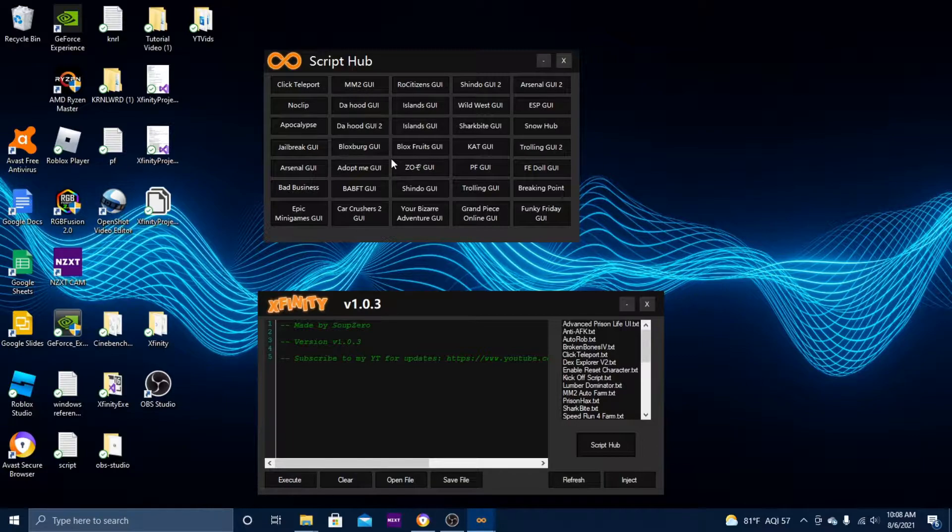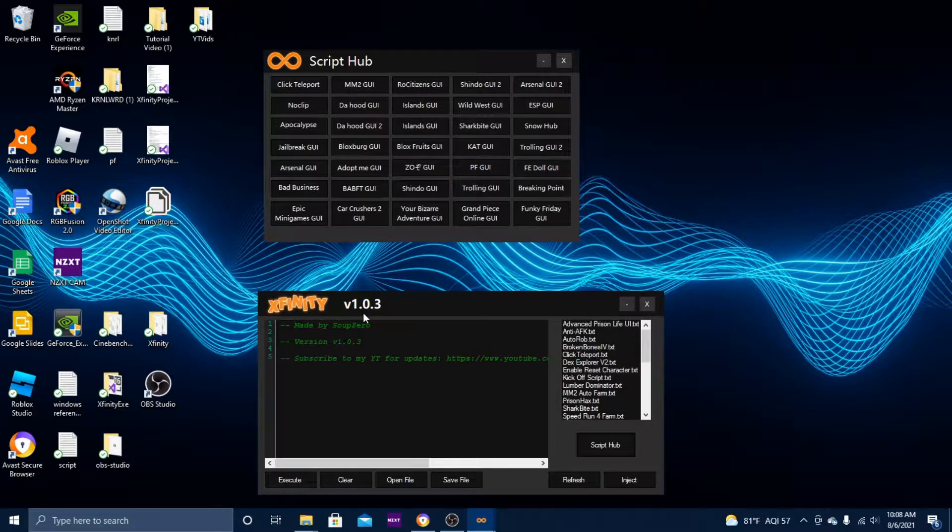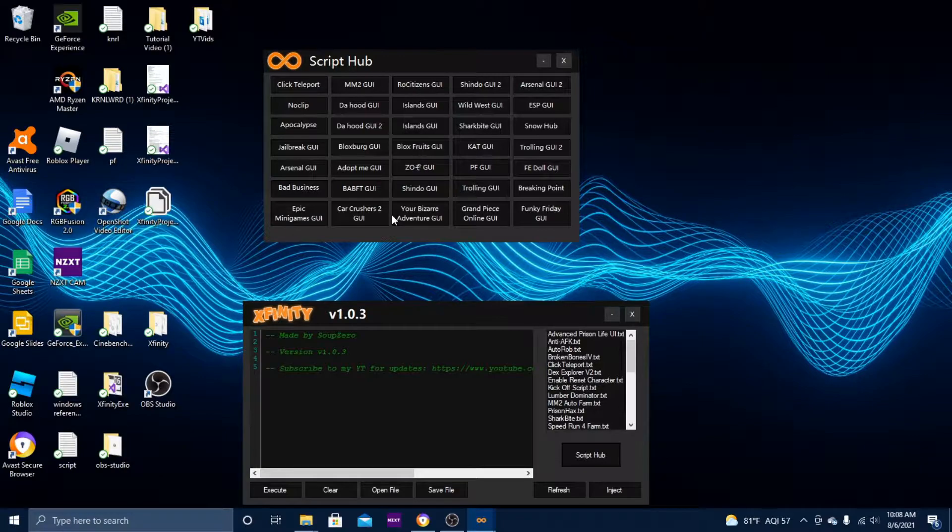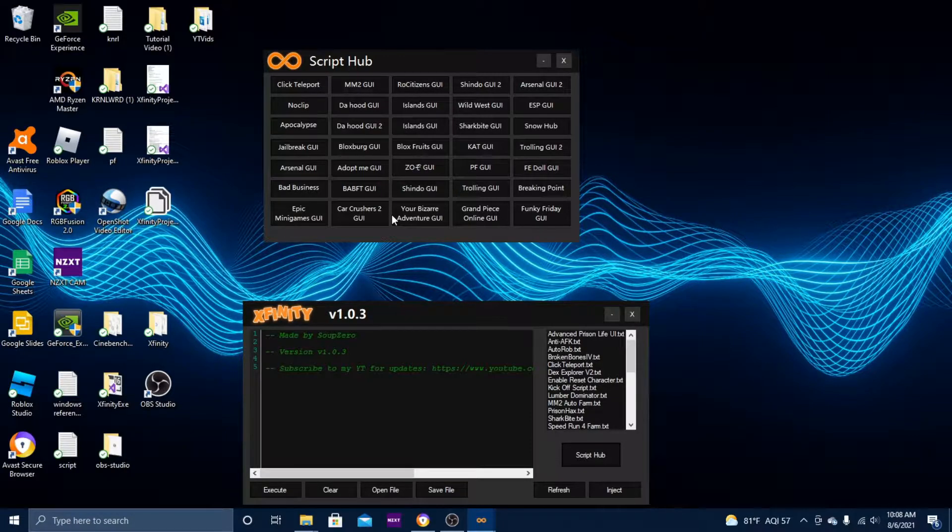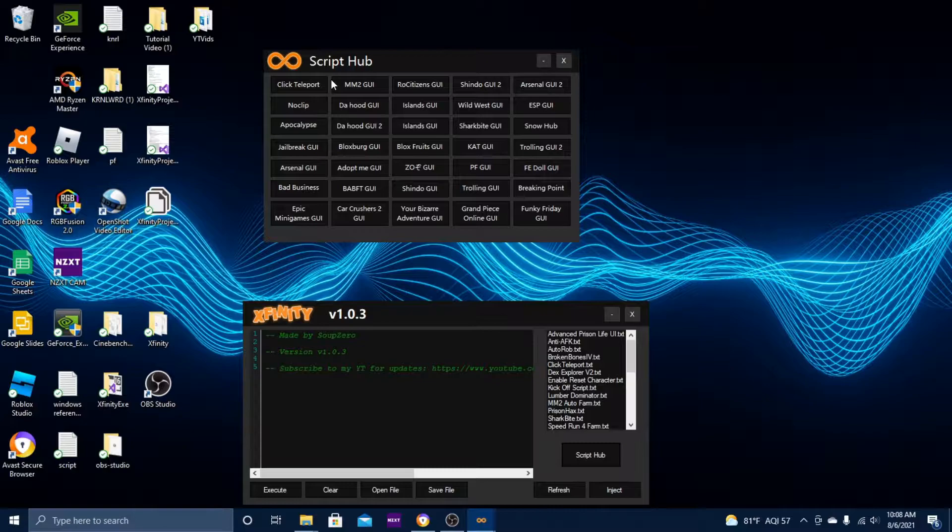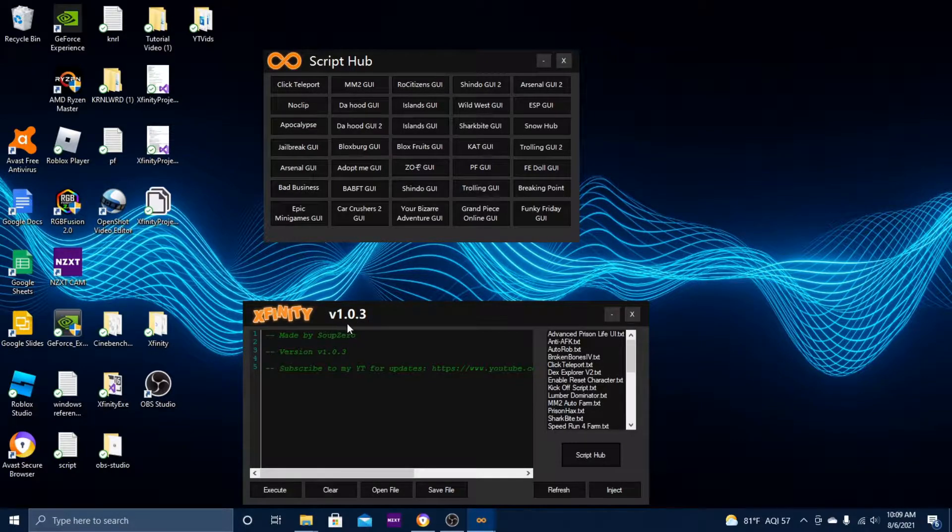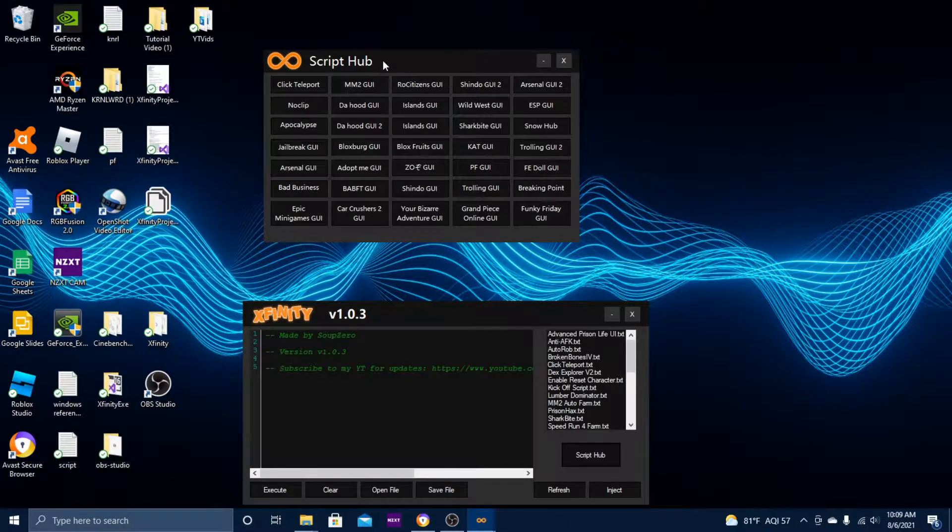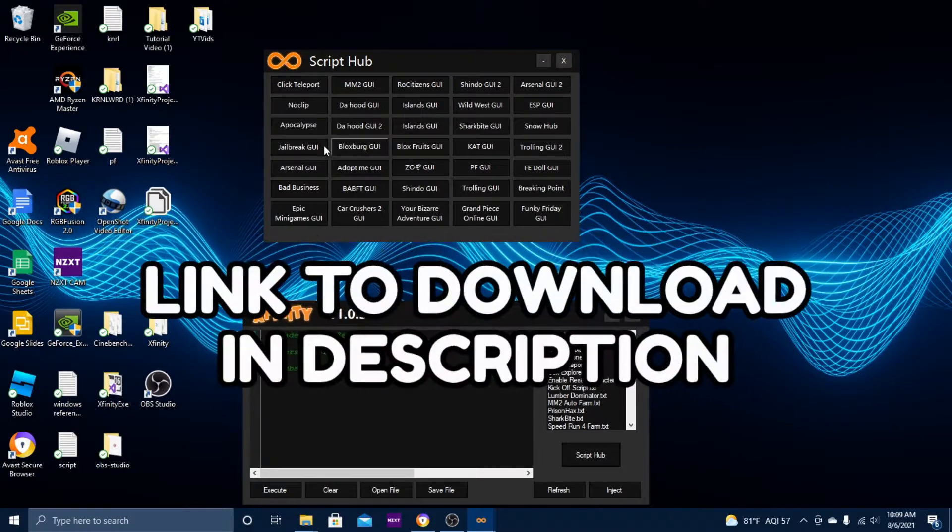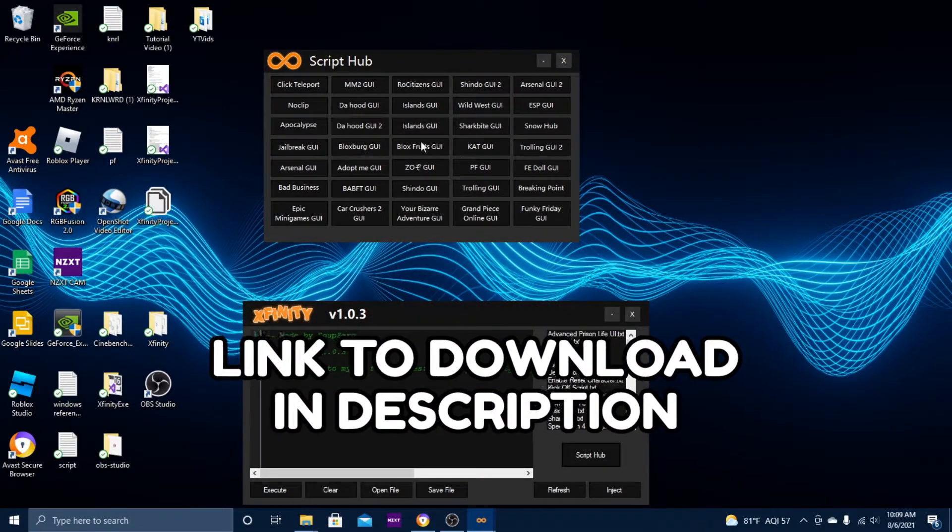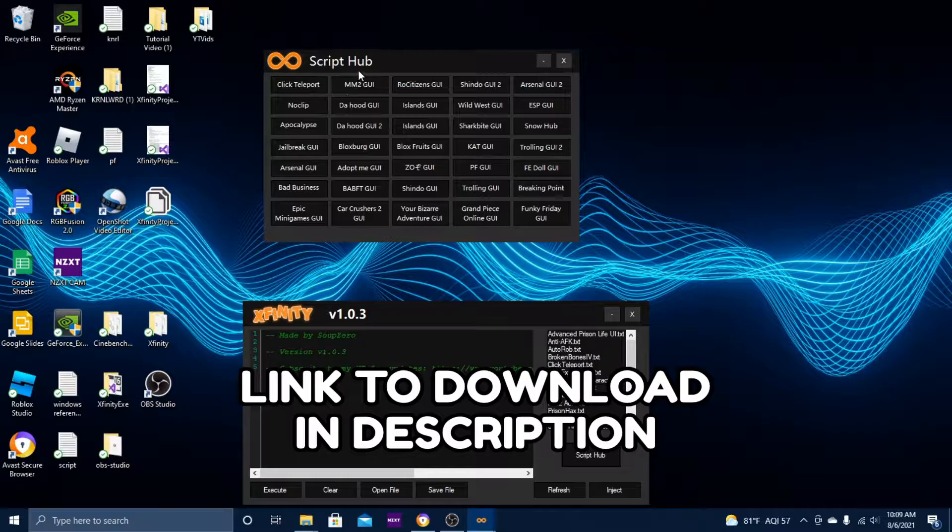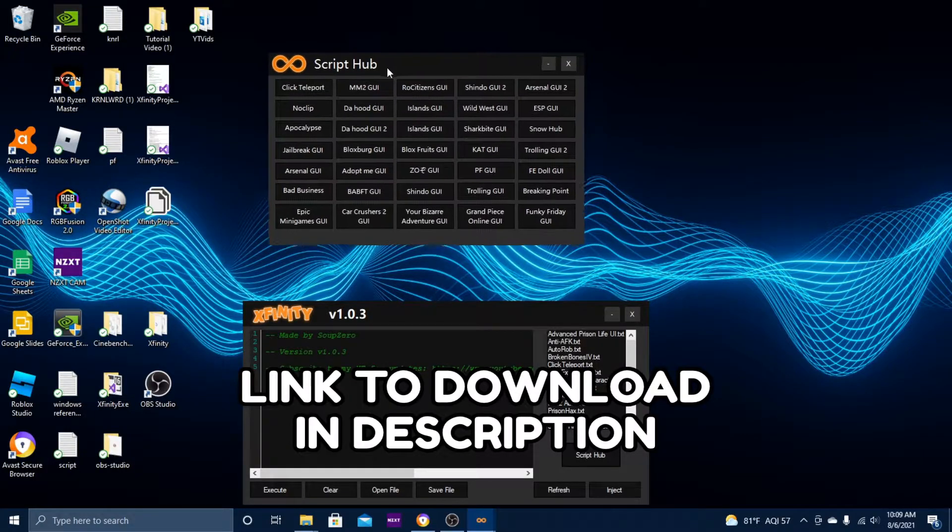It has tons more scripts in the script hub than what there was in version 1.0.2. In the last version there was about no more than seven scripts, but version 1.0.3 has way more, a full page of scripts.